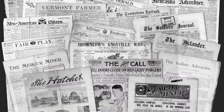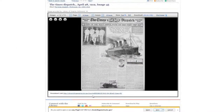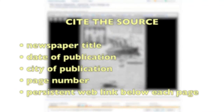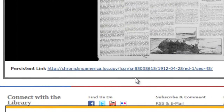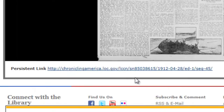No matter how you decide to use the newspaper images, you must cite your source. A full citation should include the newspaper title, date of publication, city of publication, page number, and the persistent web link included below each newspaper page.